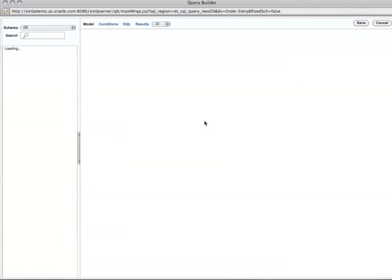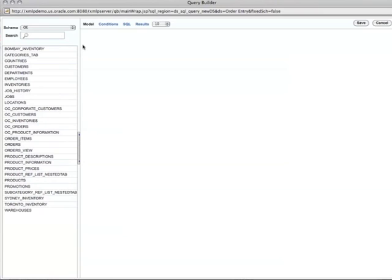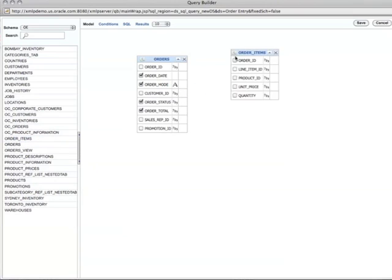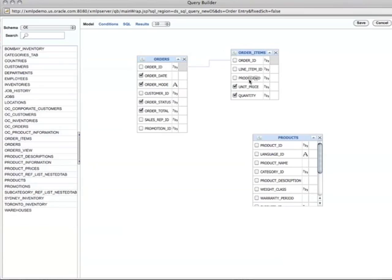If I click the query builder, it will find all the tables under the schema called OE. In this case I have these tables, and I'd like to see orders by product and what orders were made by customers. First, I pull up the orders table and select the data I want to see — order date, order mode, order status, order total, and so on. Then there's another table called order items, and I'm interested in unit price and quantity. I can join these two tables by drag and drop using the order ID.